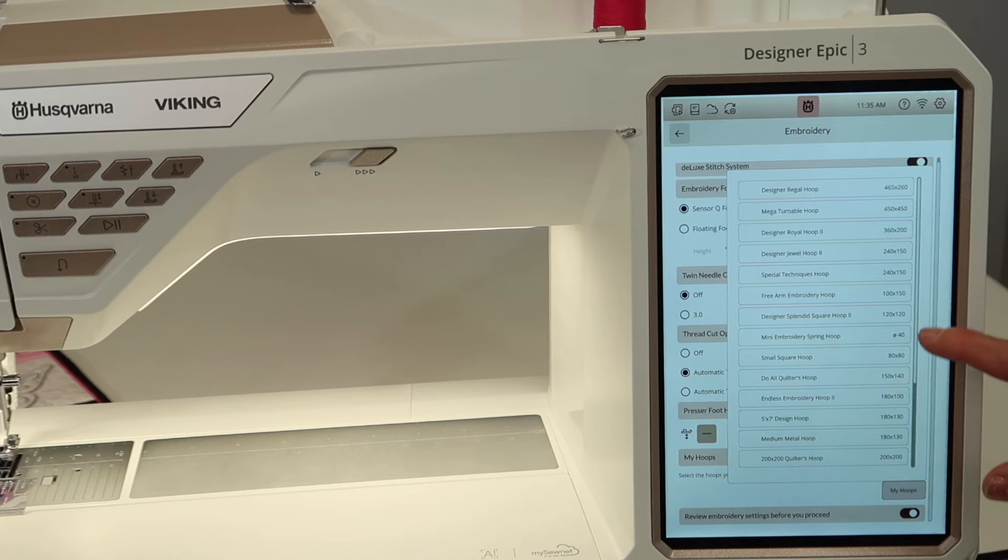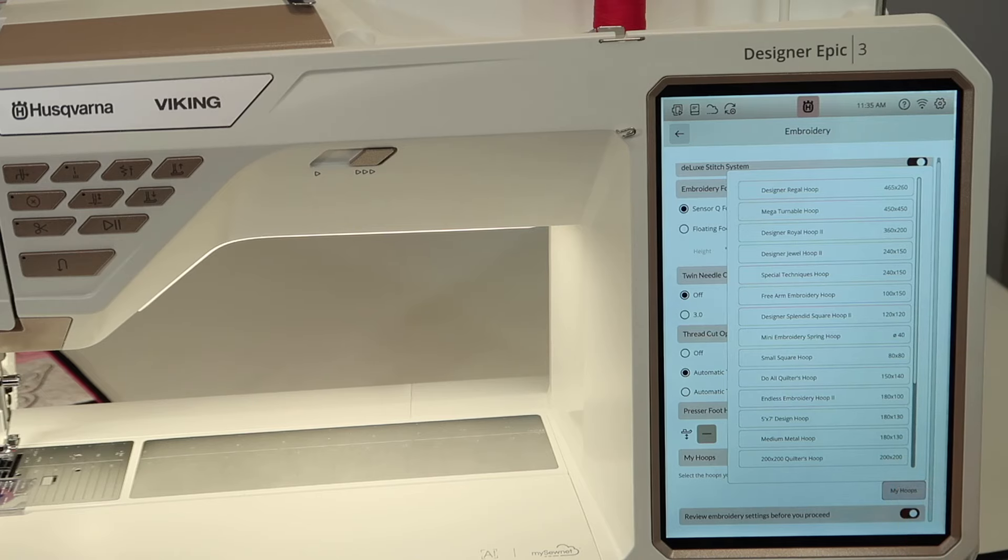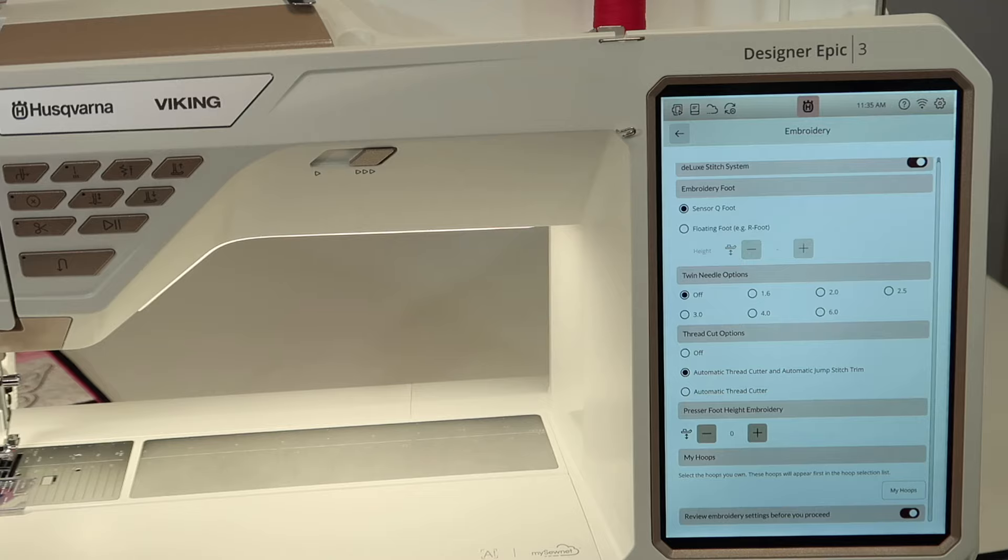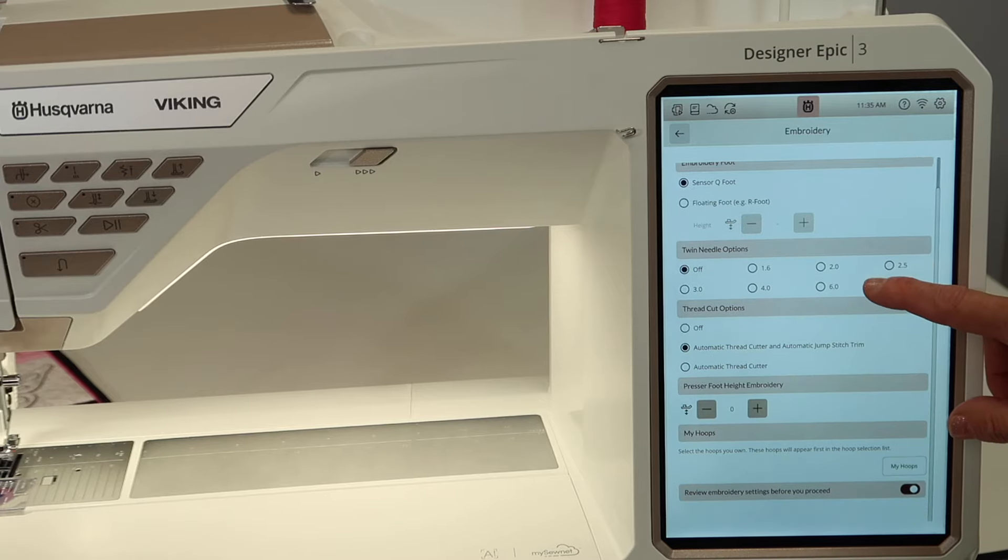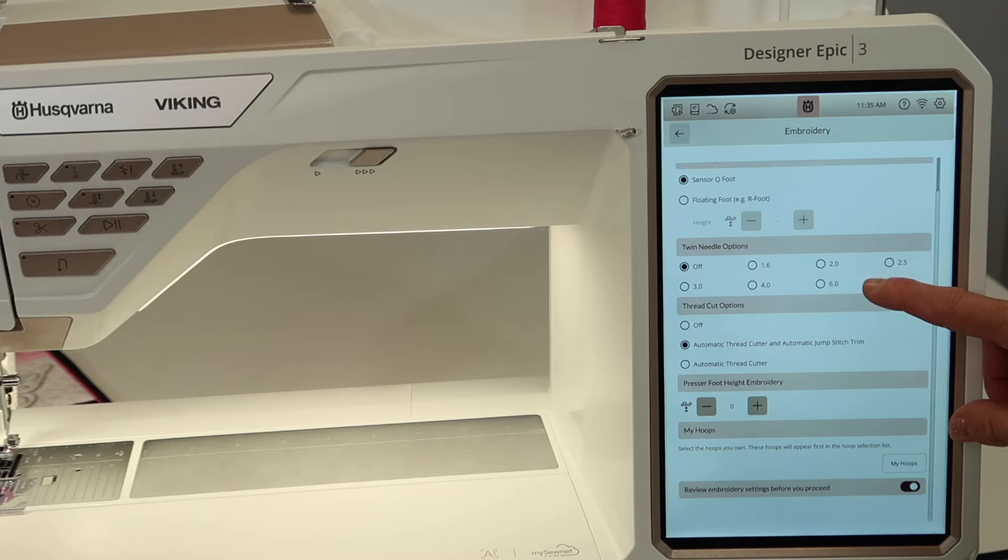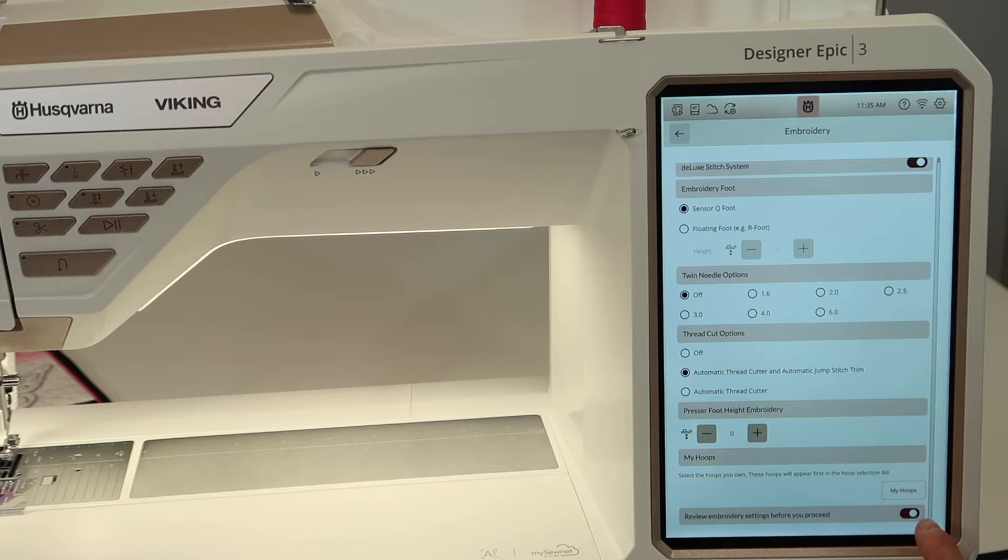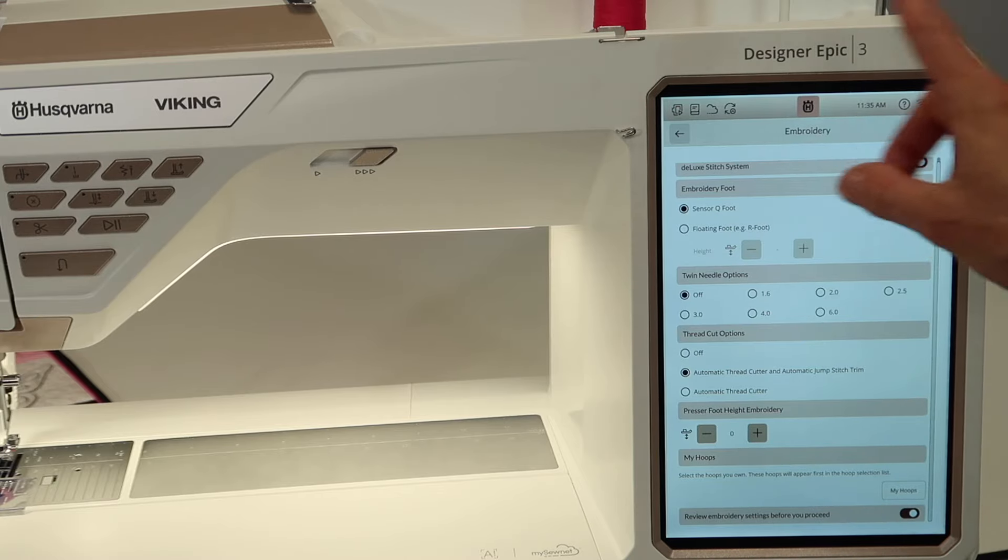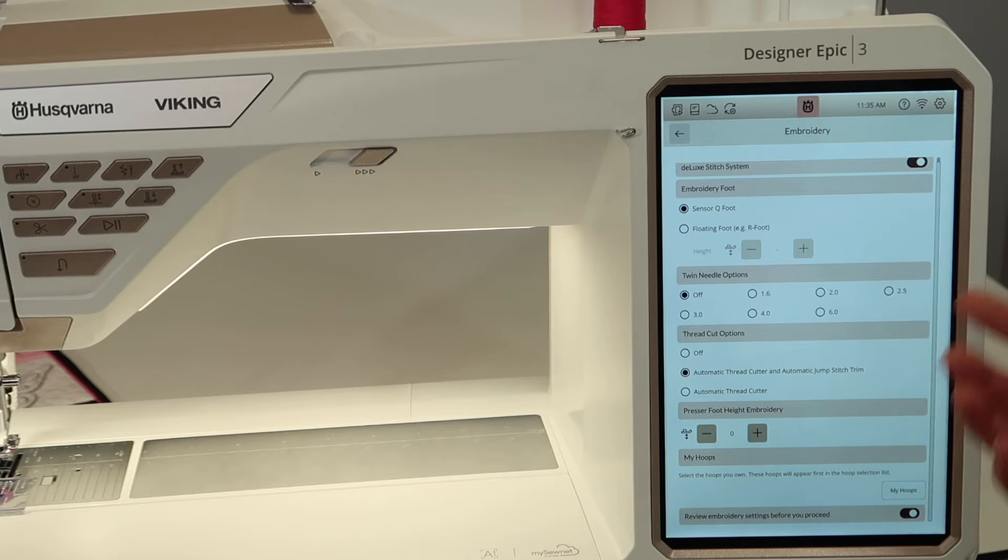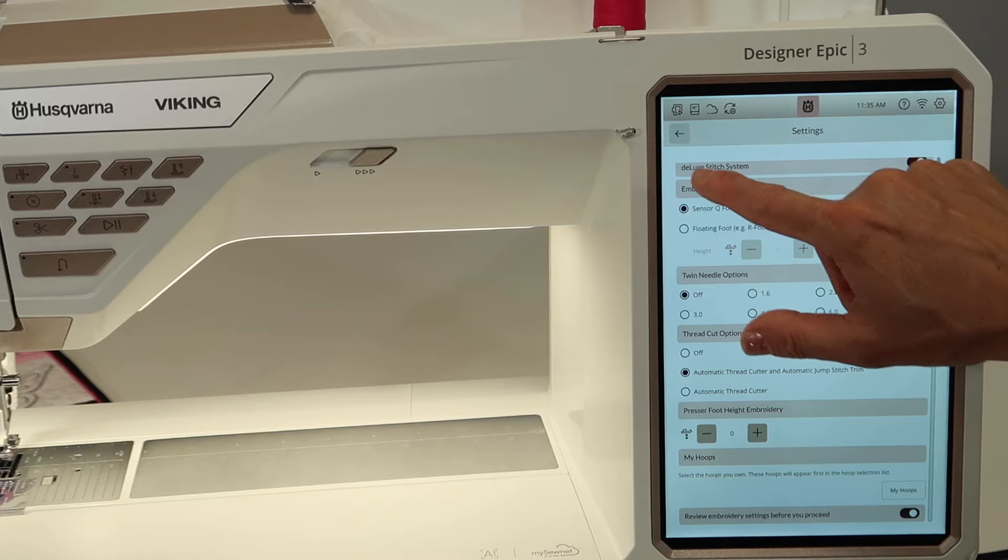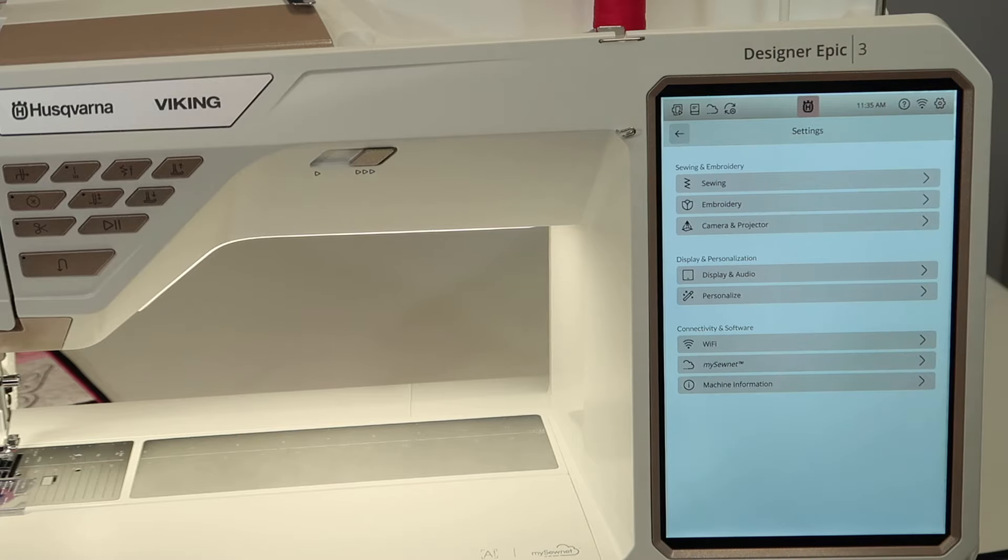Now, the little catch is that if you pick a hoop and then they only show those hoops, when you buy a new hoop, you've got to remember to go add it to your hoop list, so the machine will allow you to select it. But this is a great way to customize and save that step of, wait, that's not the hoop I'm using. I need to always pick the one I have. Review embroidery settings before you proceed. If you want that message to go away, there's kind of that little setup that is kind of nice. You can actually turn that off. There you go. That's something I learned already.